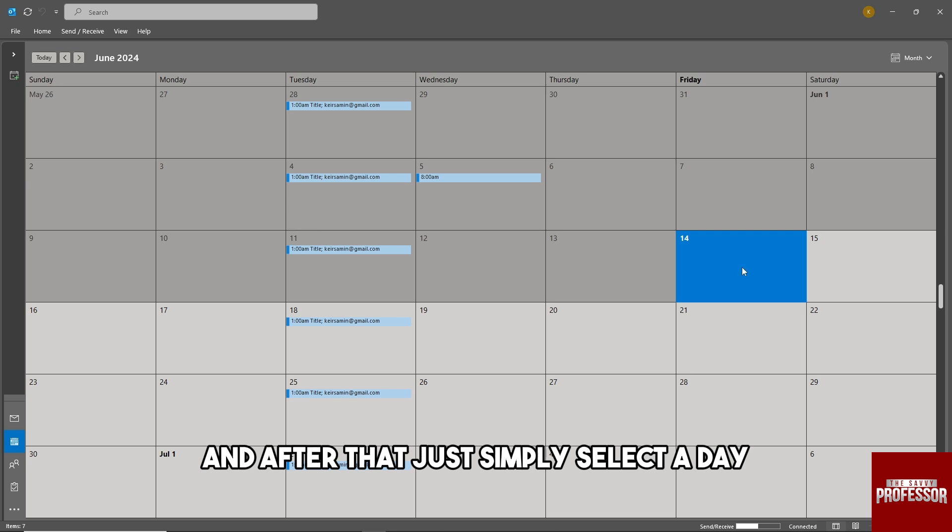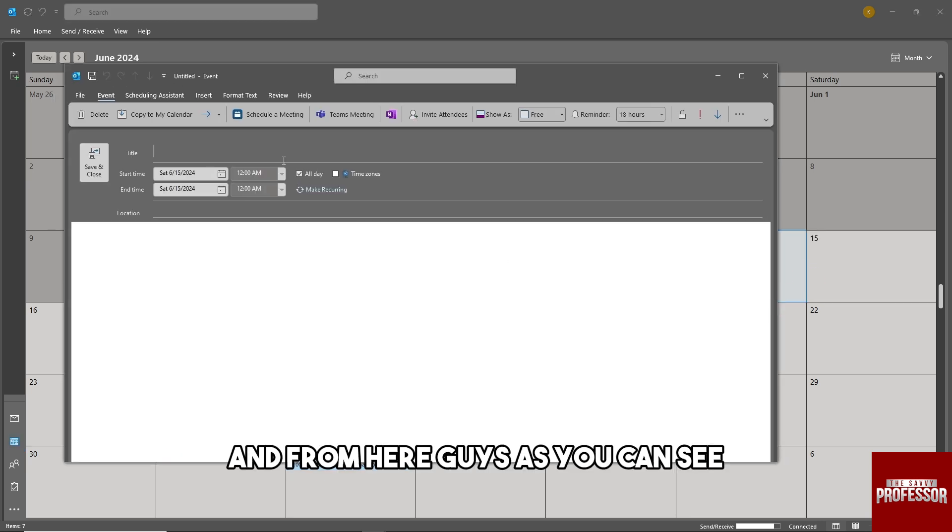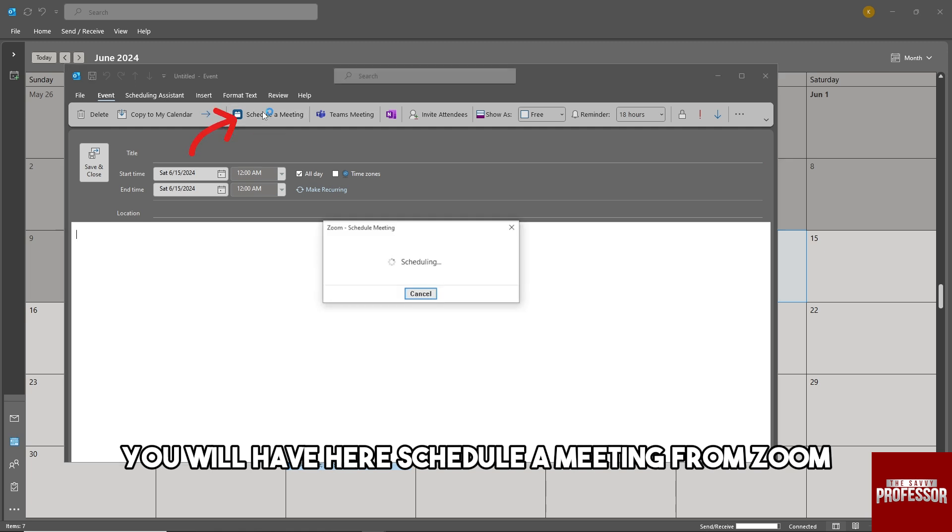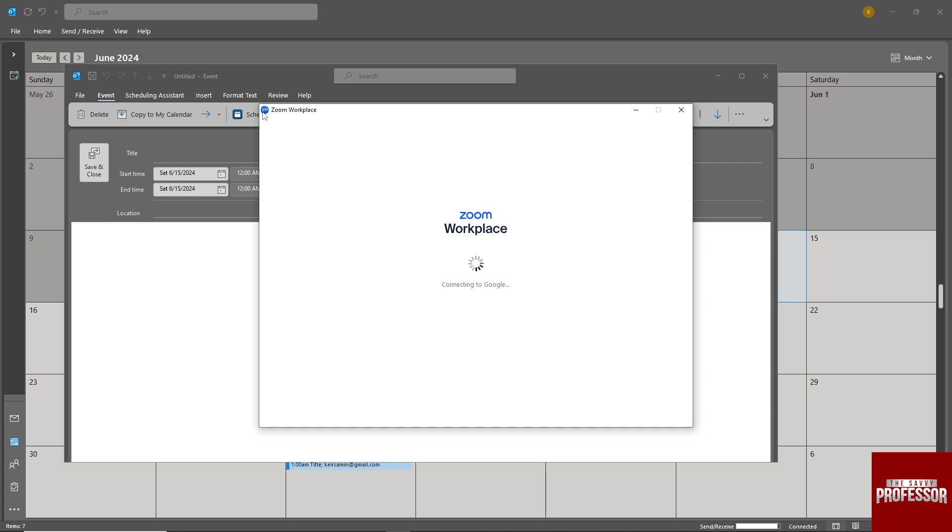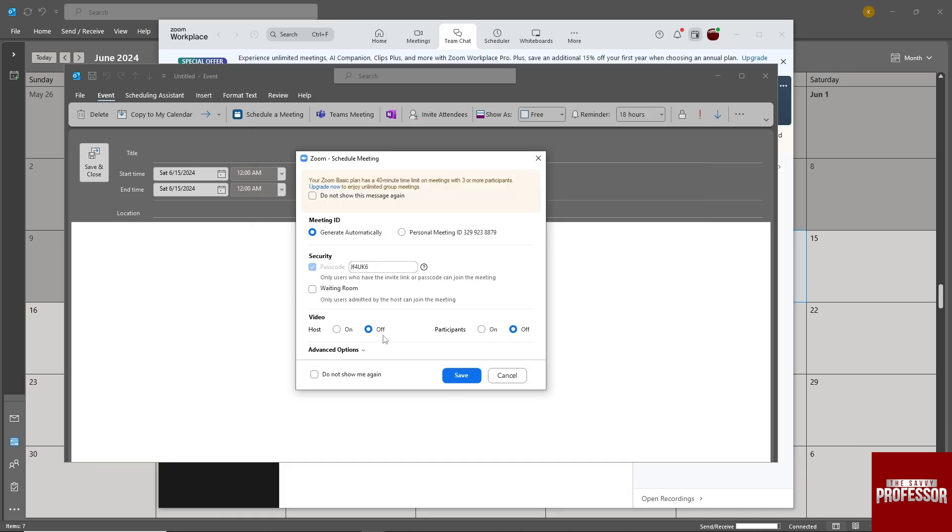Simply select a day—I'm gonna go for 15—and from here you can see you'll have schedule a meeting from Zoom. After that, you'll be able to sync with your account.